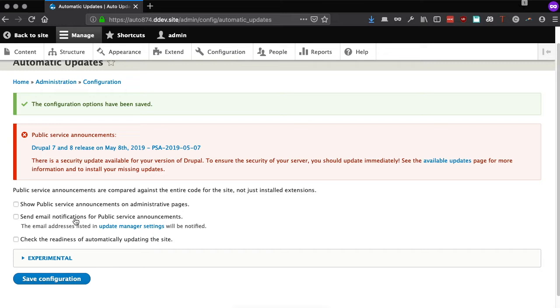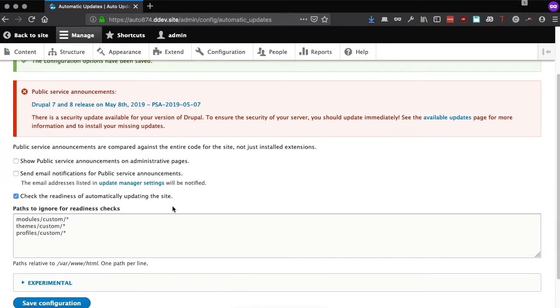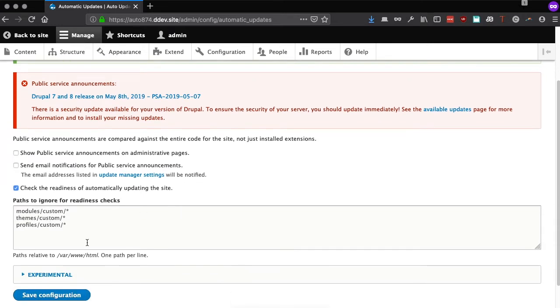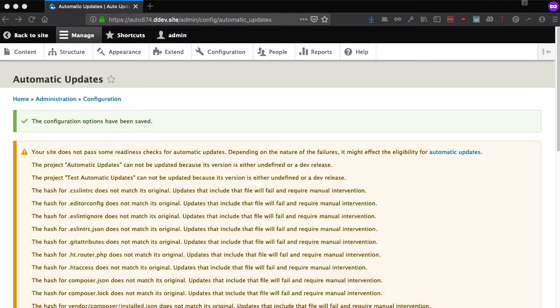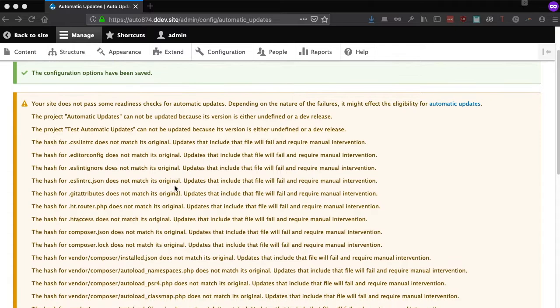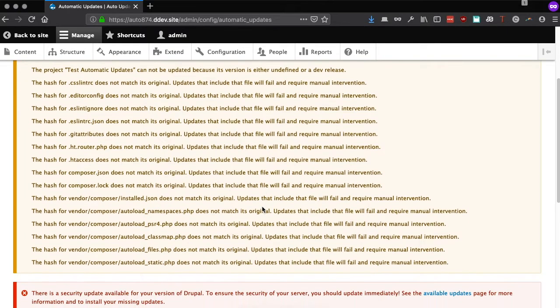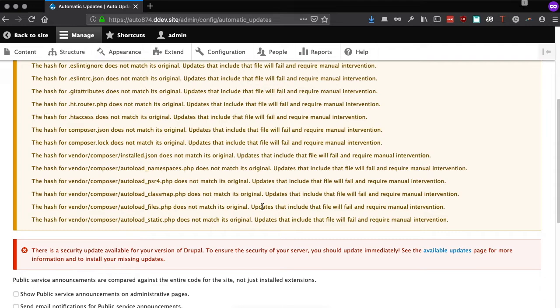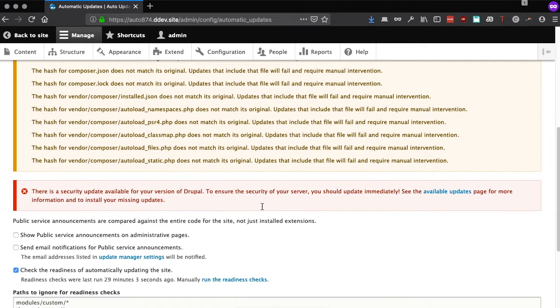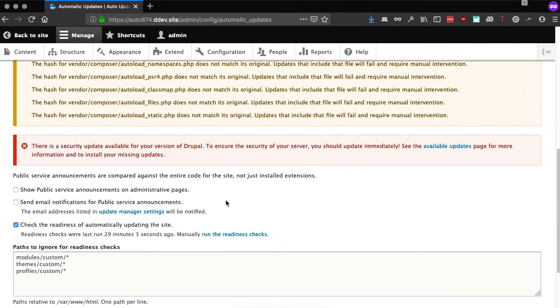Next, we can run a readiness check to see if our site can be automatically updated safely. If the checks are unsuccessful, we might see a number of warnings and errors. These issues are most commonly caused by file permissions problems, or by patching core or contrib modules, and must be resolved before you can use Automatic Updates.